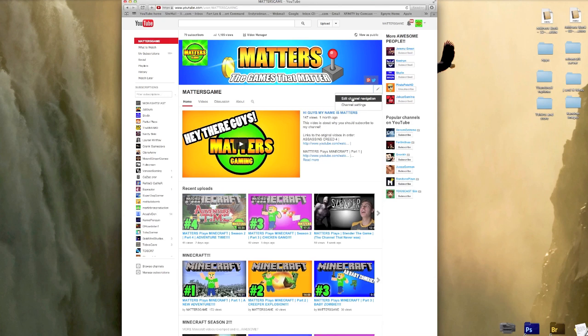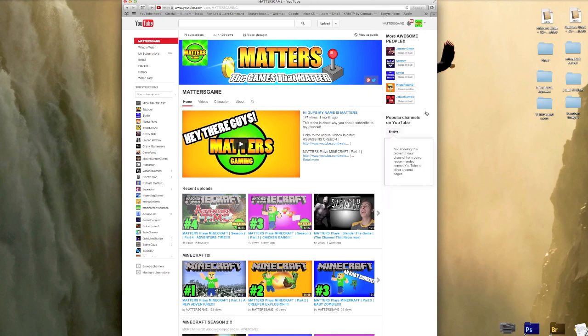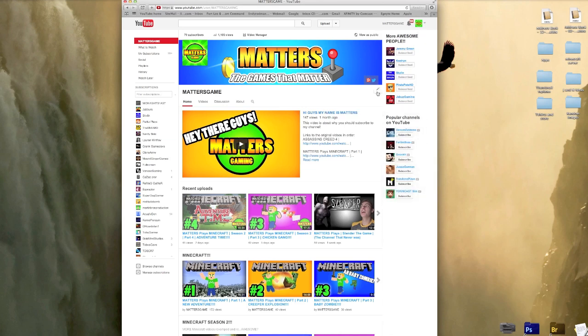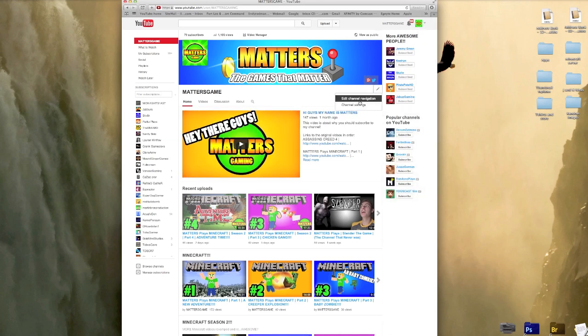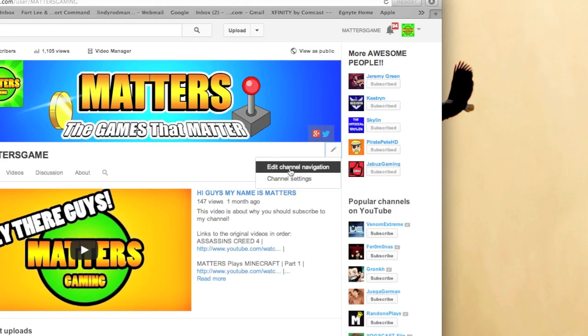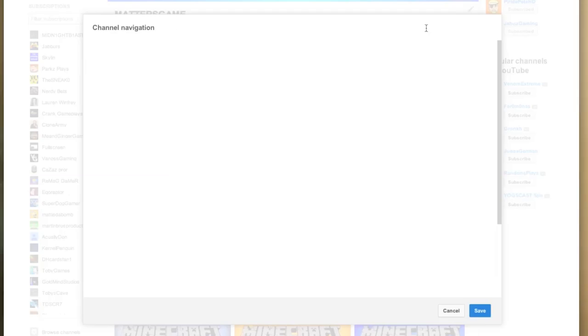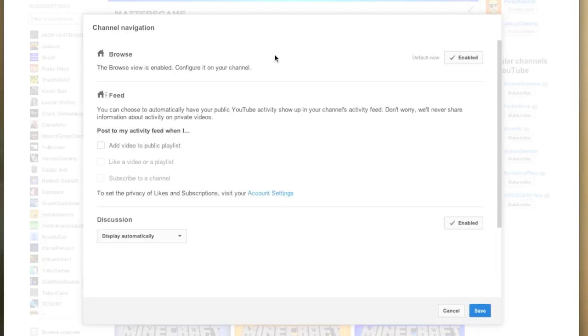Now this is something that I've seen that's wrong with a lot of people's channels. So one thing you want to do is go to your edit channel navigation.